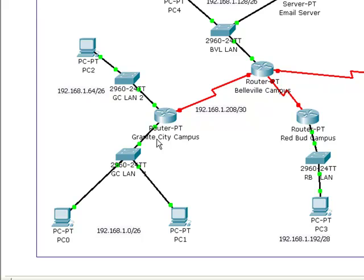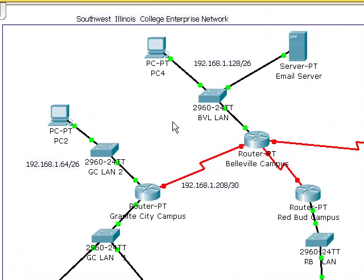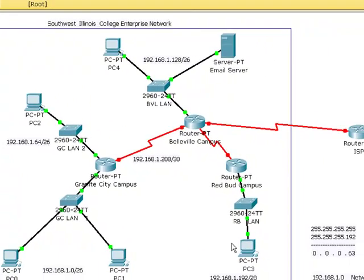In the first video we did Granite City Campus LAN 1. So if you haven't done Granite City LAN 2, Belleville LAN, or the Redbud LAN, do that now. And make sure you can ping from all the workstations to your default gateway. Don't try to ping past your default gateway, just ping to your default gateway.